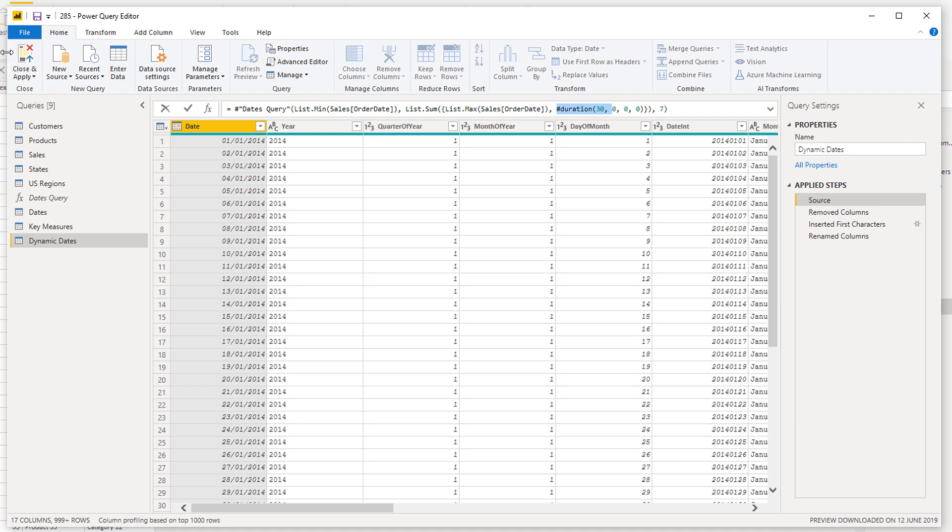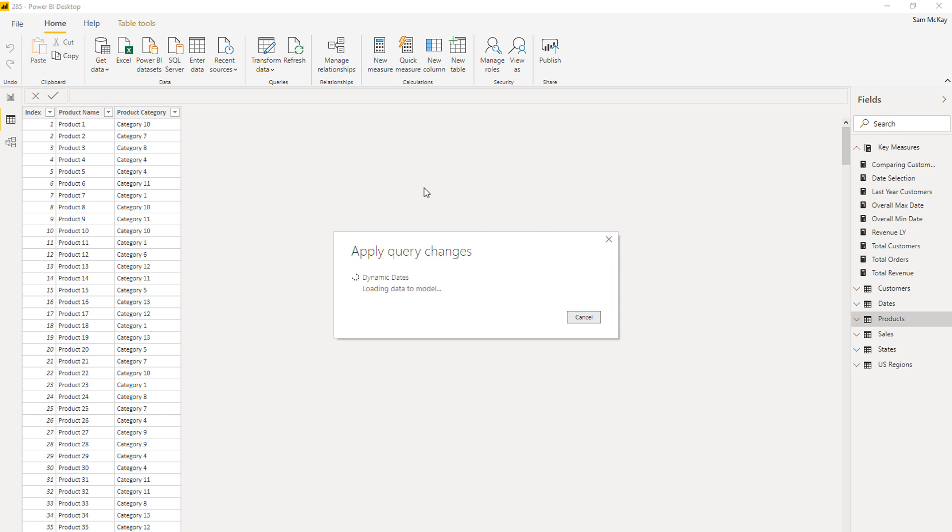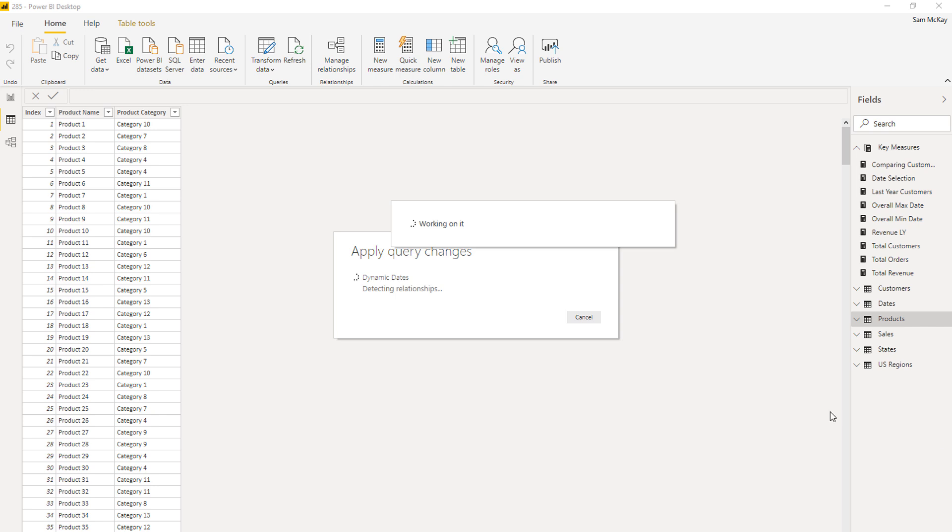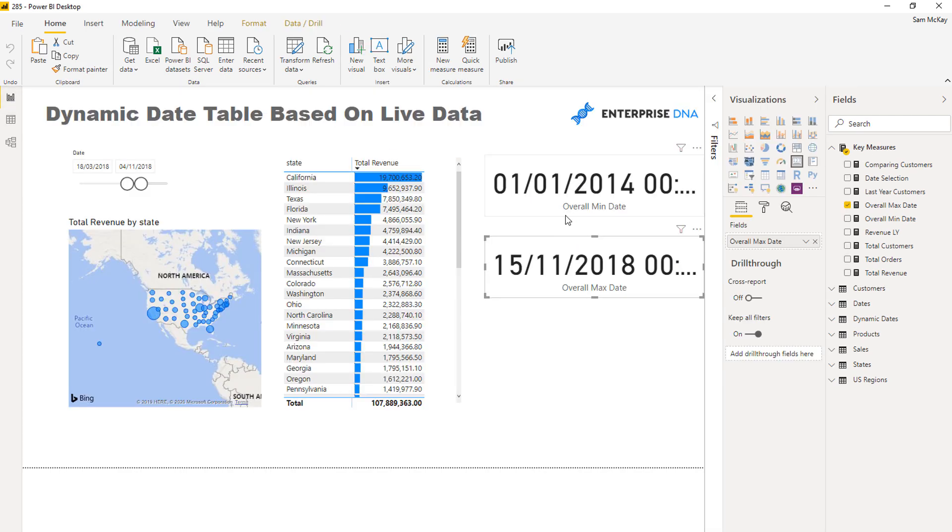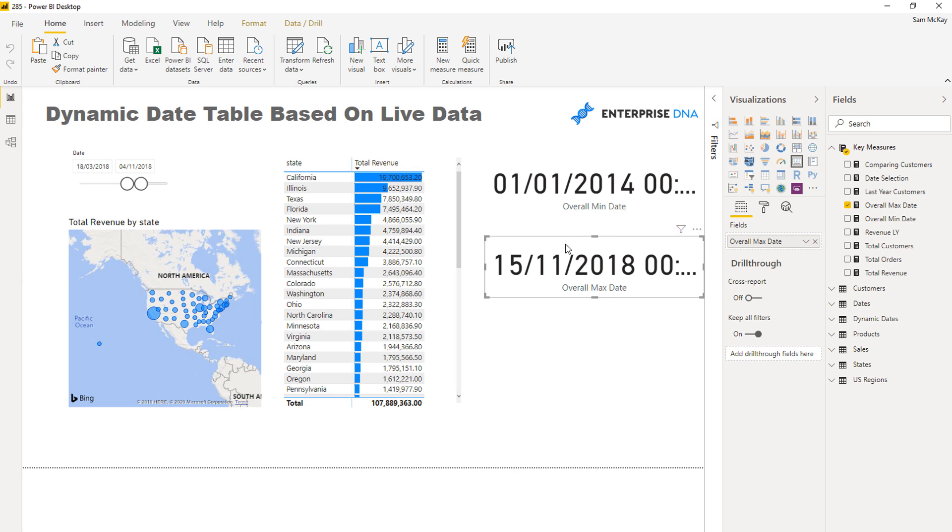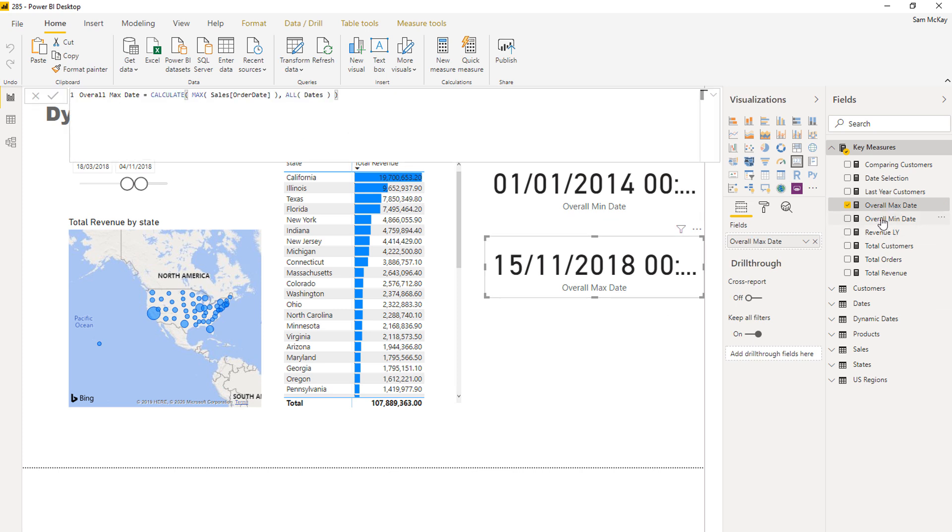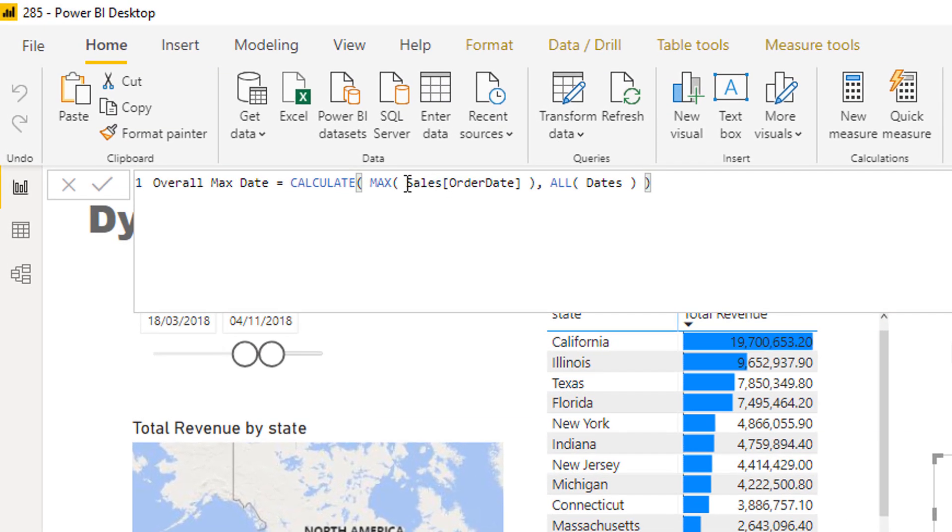What this will now do is if I go close and apply—obviously you don't need two date tables, you would obviously probably do that to your main date table. But if I just have a play around with these measures, what I'm going to do is once this goes in here, I can come over into here and you see here that it has—let's have a look, I think it did it already.